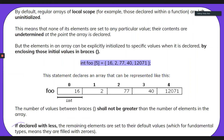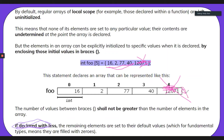An important point is that if you declare with fewer values — say you only defined four elements, like 16, 2, 77, and 40, without the fifth value — that's okay. Your computer will automatically put a zero there, like a null, meaning nothing for now. Eventually you can add something, but extra space is always a good thing. Having no room for an element is the bad thing.